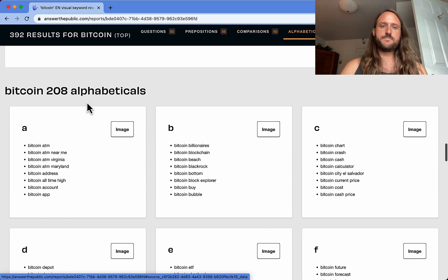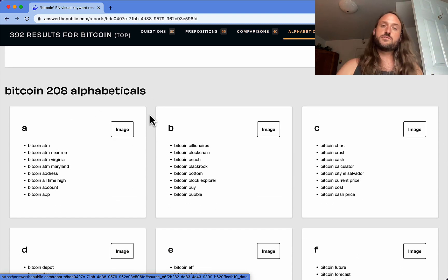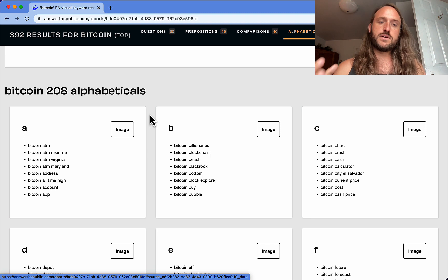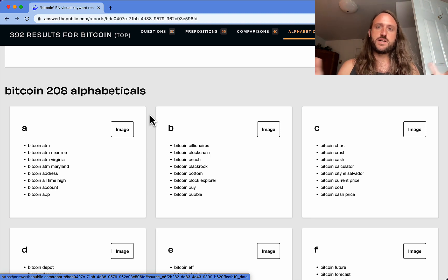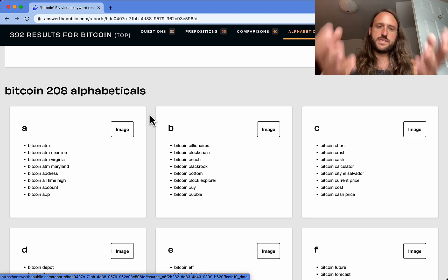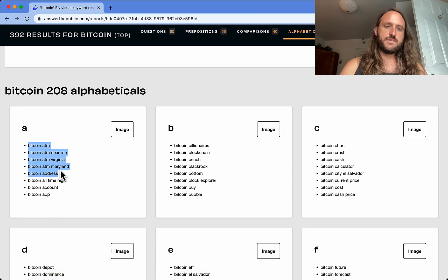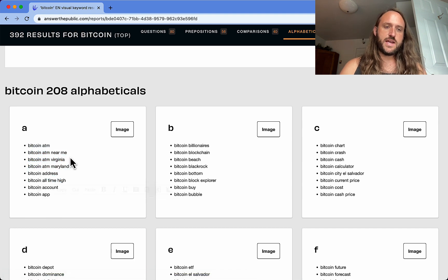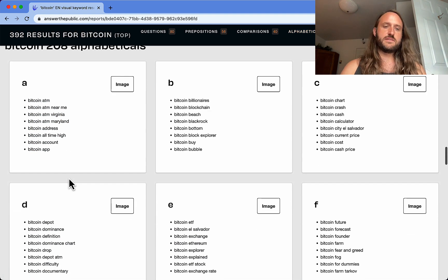Then down at the bottom, alphabetical. This is kind of doing what other keyword tools I've shown you do - autocomplete searches on Google, but then they just give you the data. So you can see everything starting with A - ATM, ATM near me, ATM Virginia, ATM Maryland.